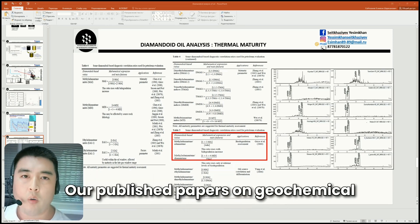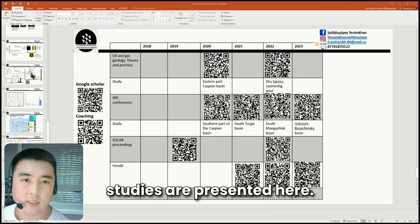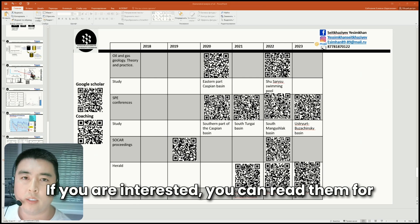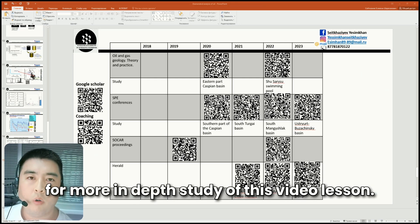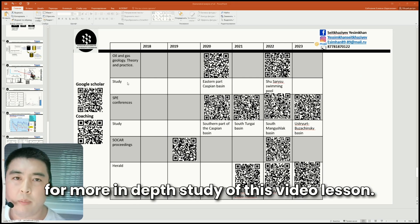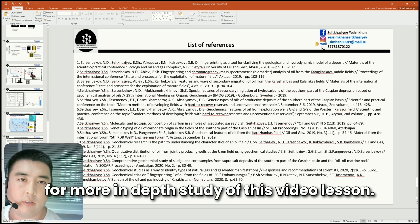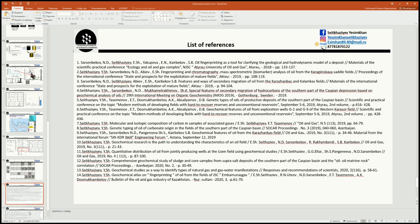Our published papers on geochemical studies are presented here. If you are interested, you can read them for more in-depth study of this topic. Thank you for watching.